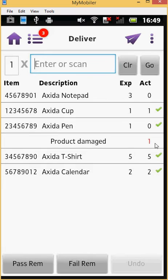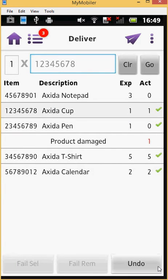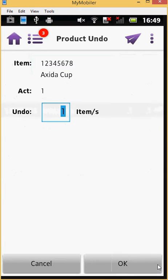If you wish to change a successful debrief, select the item and press the Undo button at the bottom of your screen. You will then be taken to the Product Undo screen. Make sure that the number of items to undo is correct and click on OK.